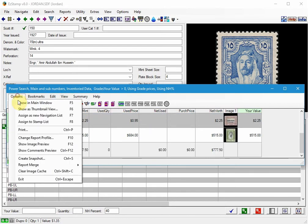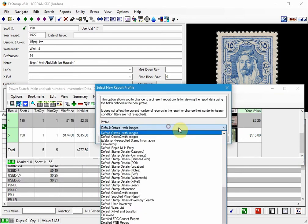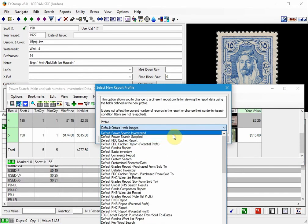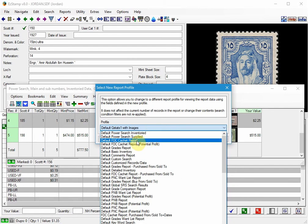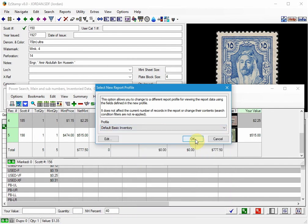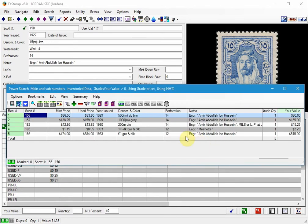Let's change it one more time and we'll run it with the default Basic Inventory Report, which is right here. And again you can easily see which values have been changed by the user.